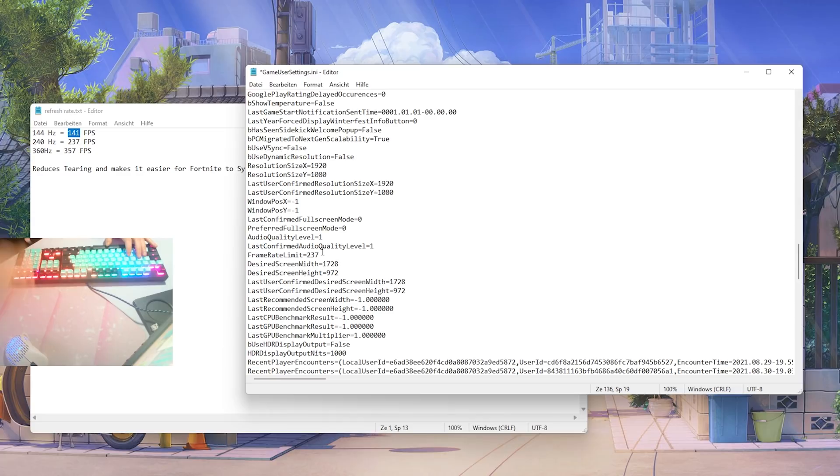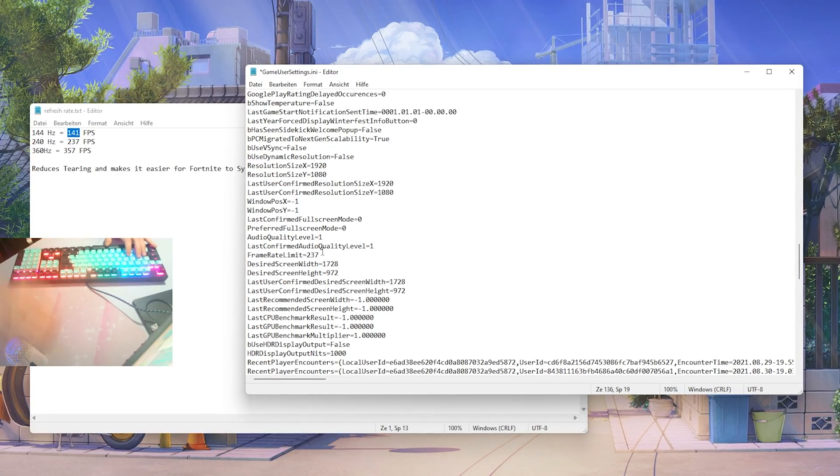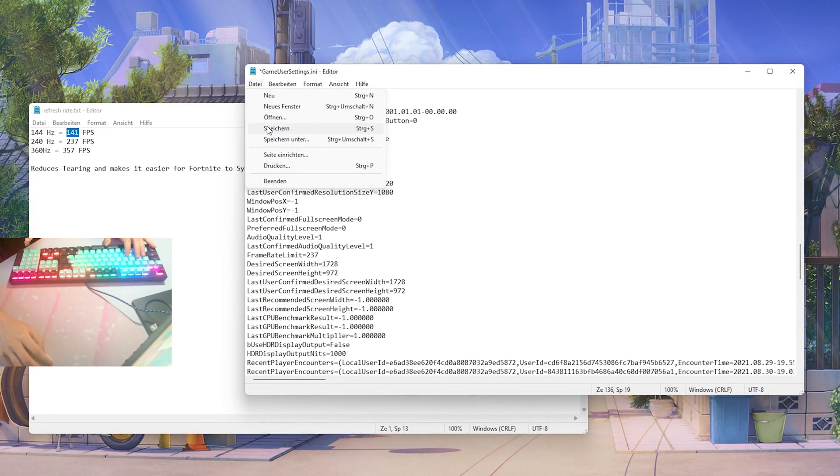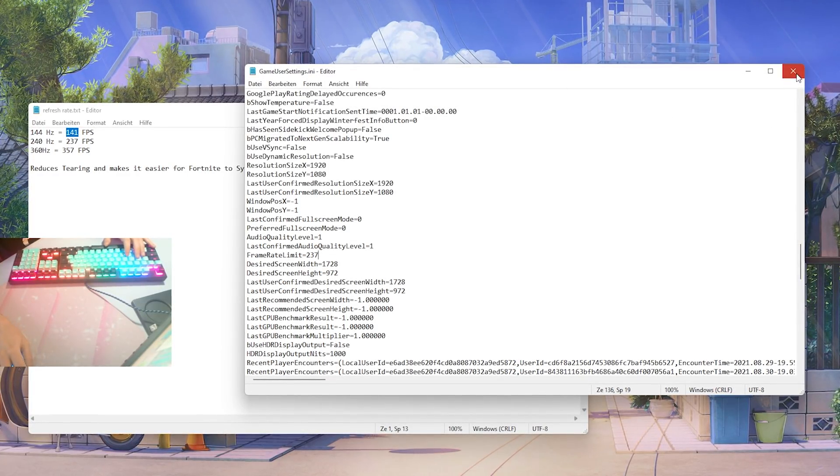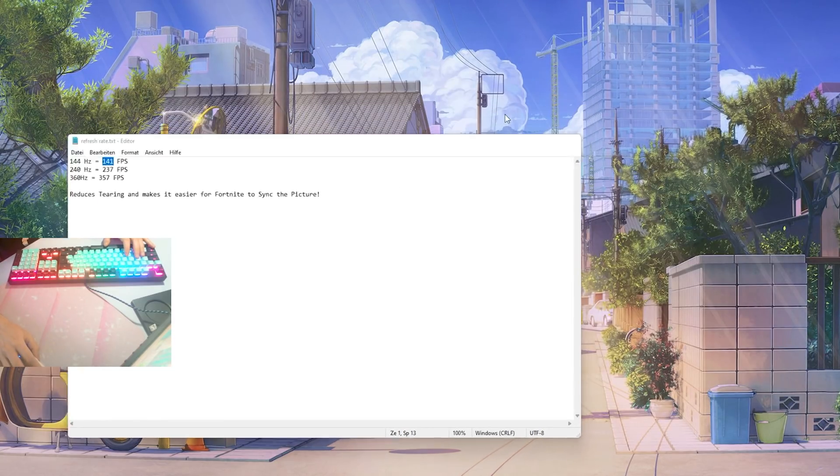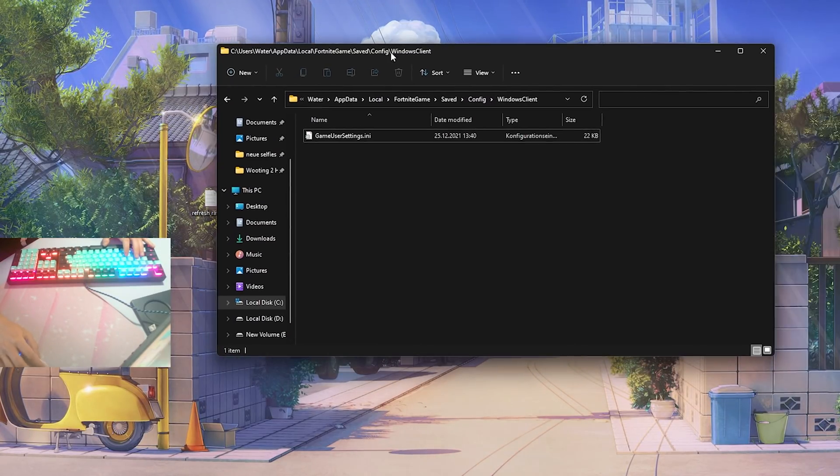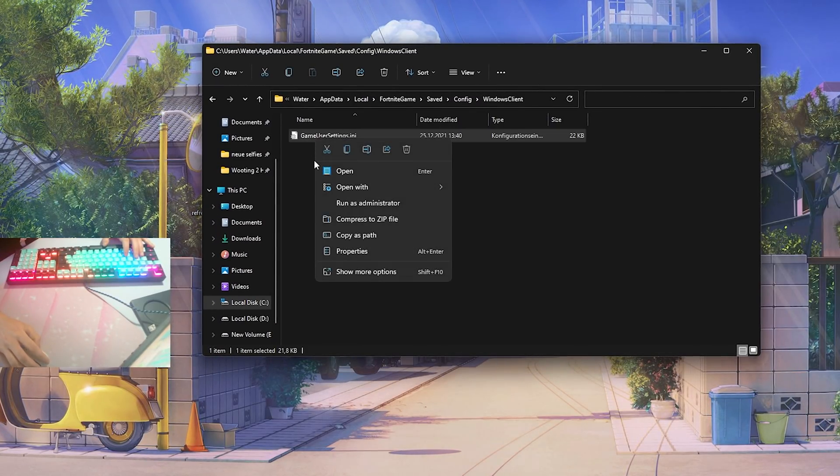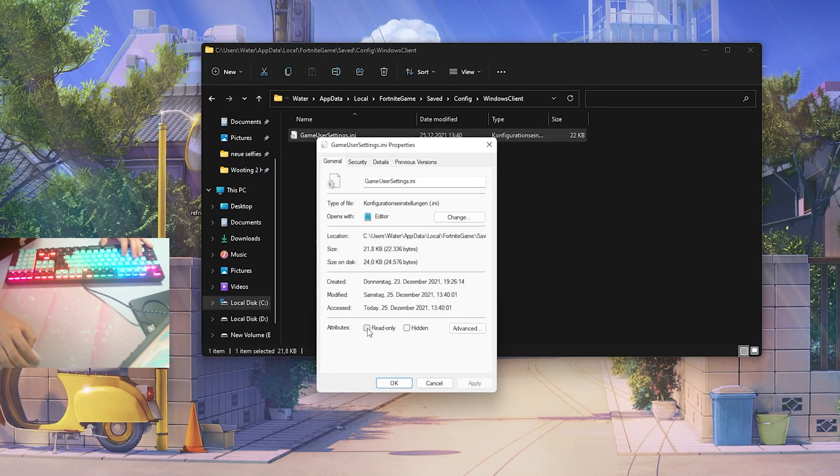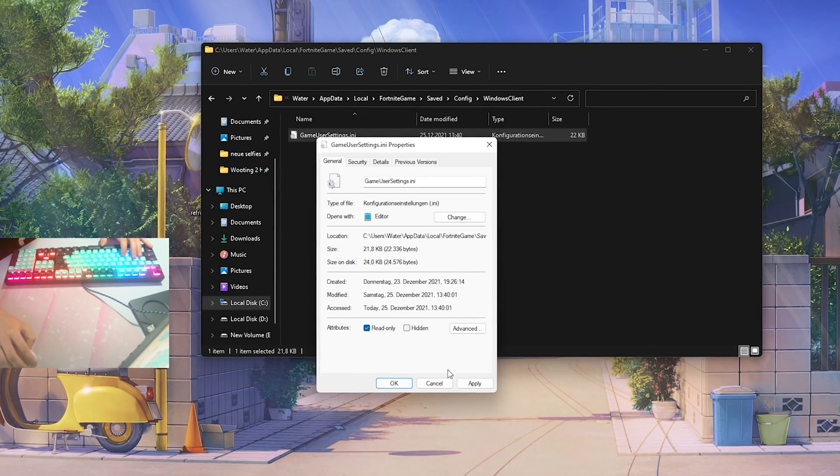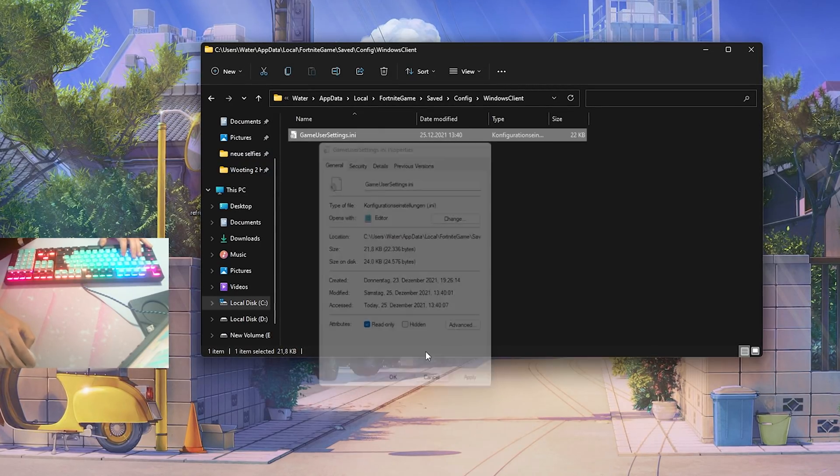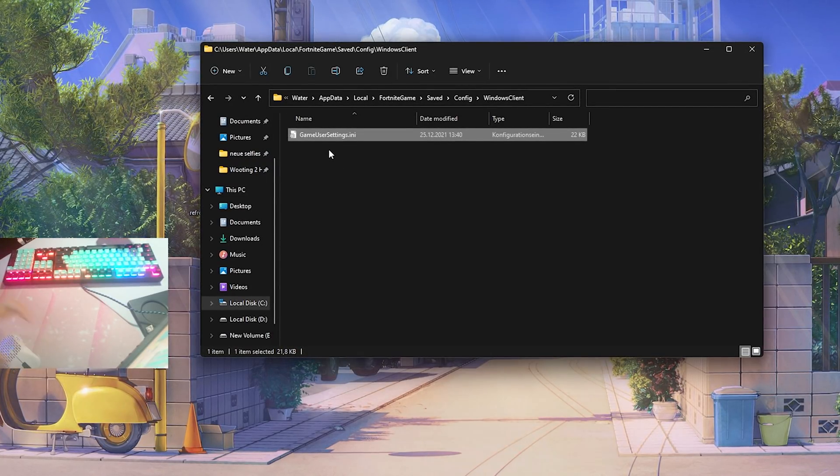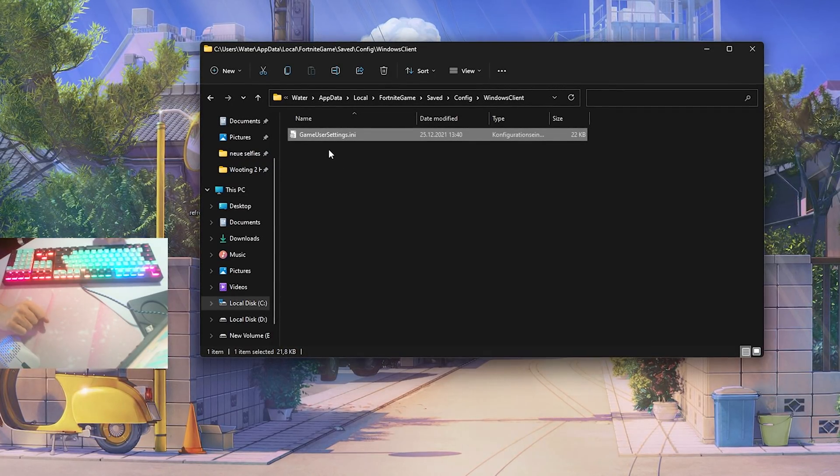After we're done with that we're just going to go here on to save, then we can close it and go back here into our game user settings, just simply right click onto it, go into properties and now we're going to put a check on the attribute read-only just to make sure that we don't change it by accident. And with that said we're pretty much done here for the first step.